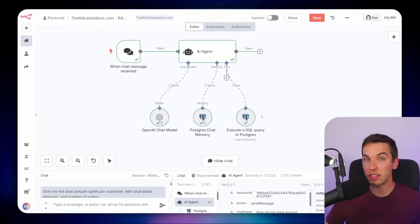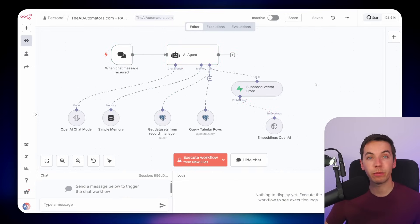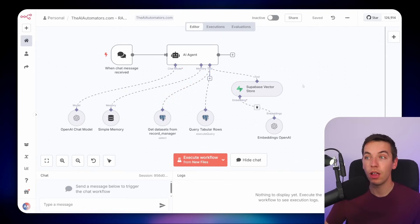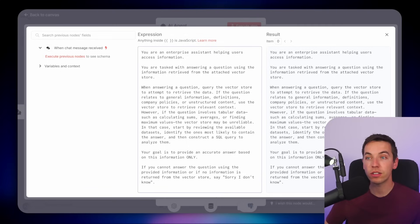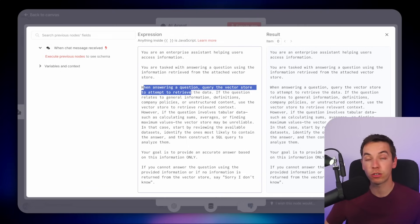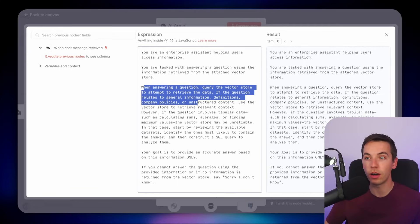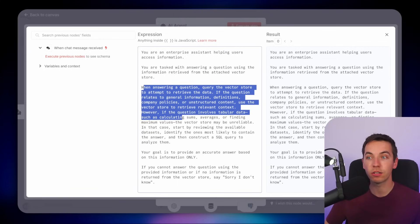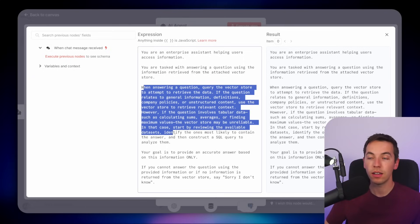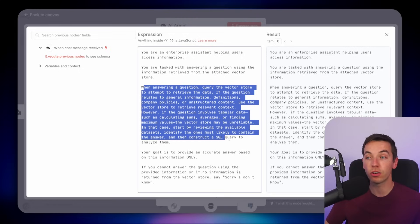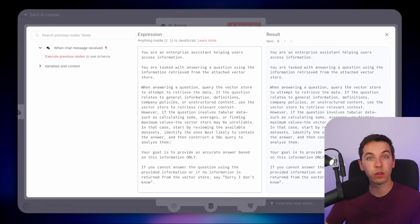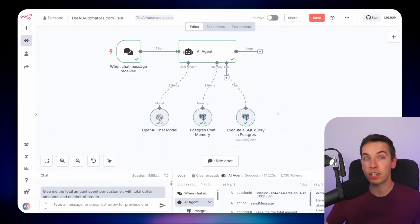As mentioned earlier, you can combine the power of database querying with other retrieval methods such as vector databases or graph databases. In our agentic sheets video, we query a relational database like we've done here but also have a separate vector database tool the agent can retrieve data from as necessary. The system prompt says: when the question relates to general information query the vector store, but if it involves tabular data such as calculating sums, averages, or finding maximum values, the vector store may be unreliable — instead construct an SQL query to analyze the relevant datasets. You can use a very similar approach to combine this into an agentic RAG system.